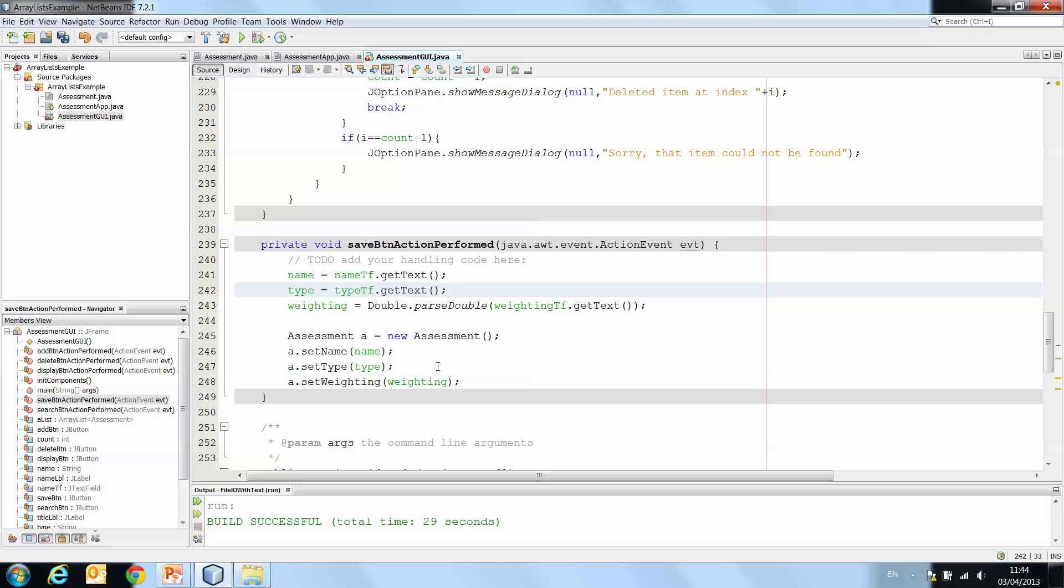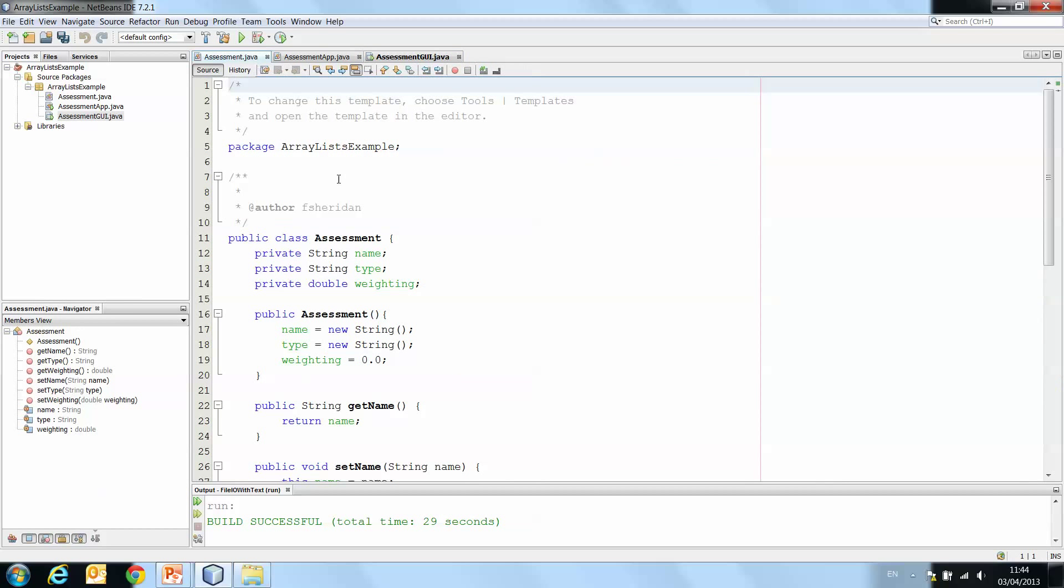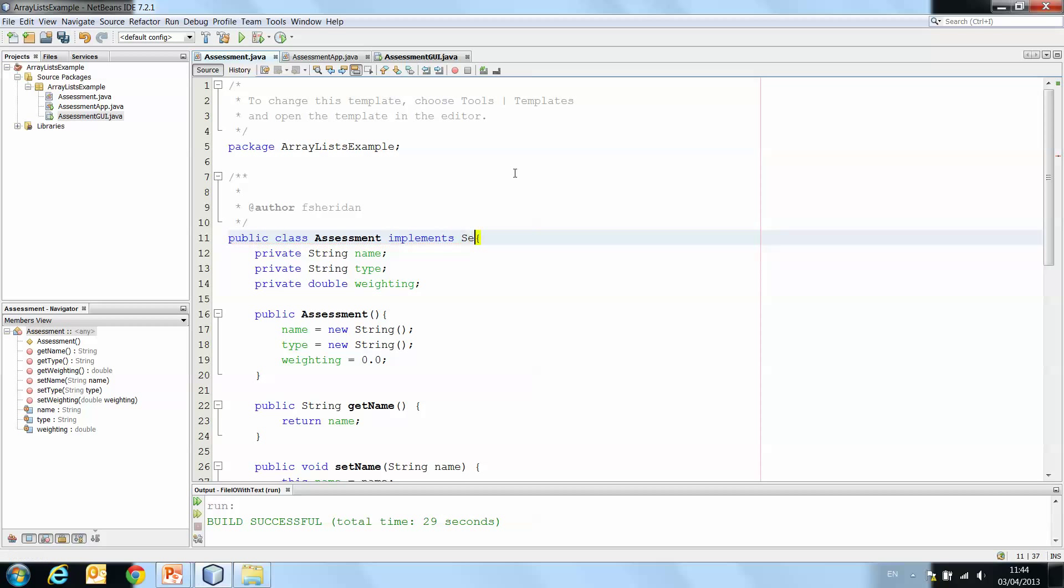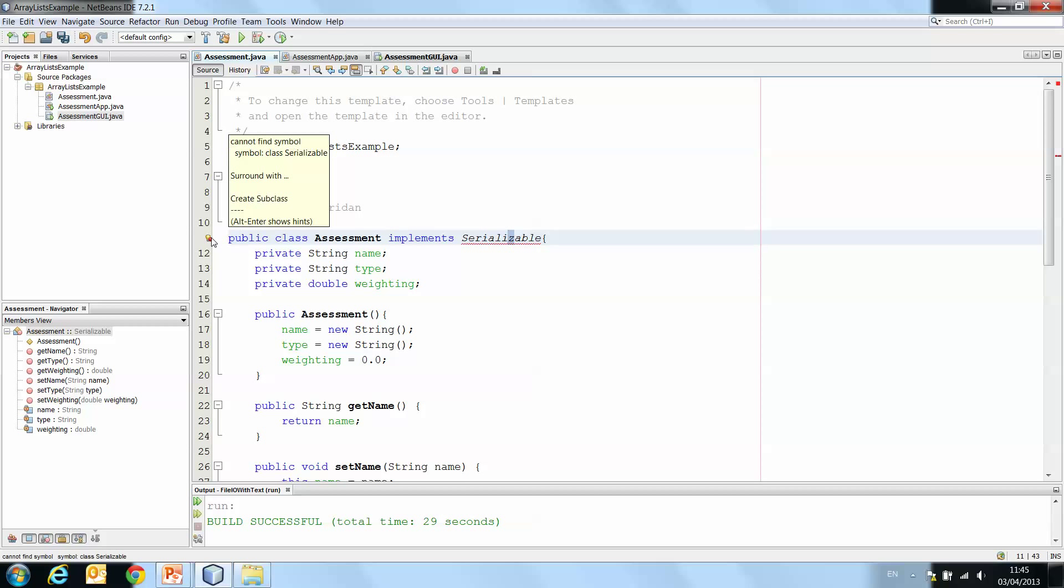Now, before we write this to a file, we need to go to our assessment object. And where we have public class assessment, we implement Serializable. Now, just watch out. It's serializable with a Z. We would be inclined to sometimes spell it with an S. So just watch out for that. You'll see it says cannot find symbol class serializable.